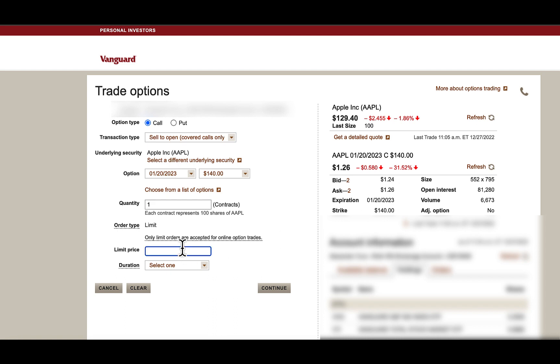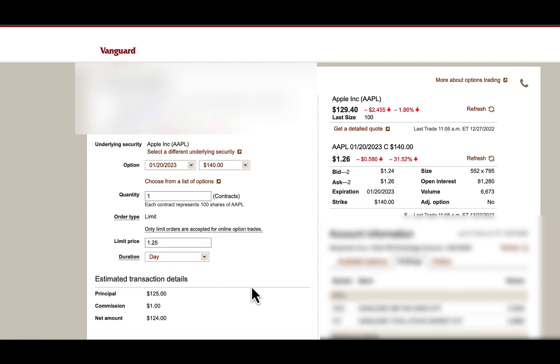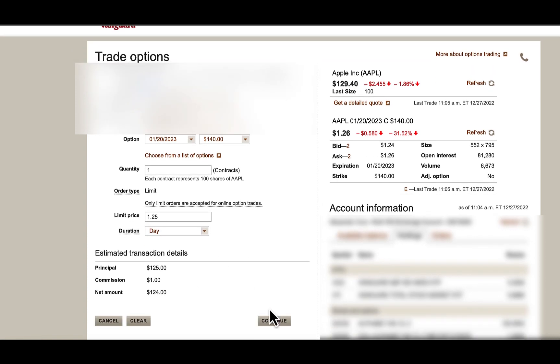So I will set a limit price of $1.25, which would be about $125, because you'd multiply it by times 100. We'll set a limit price for just a day.